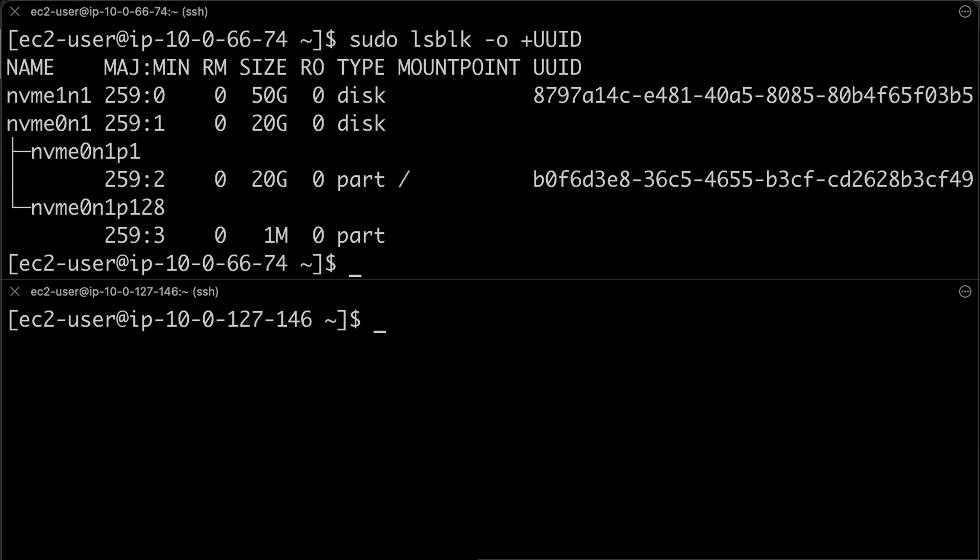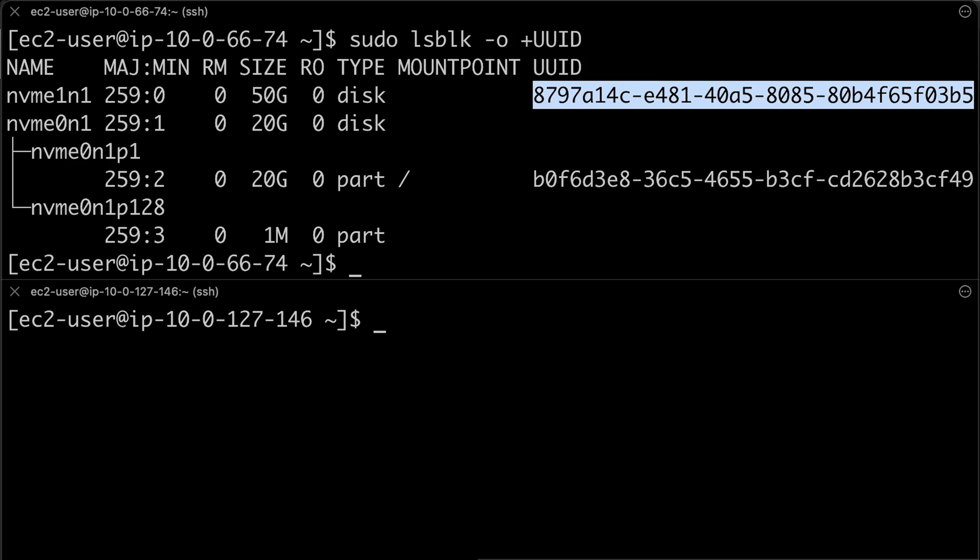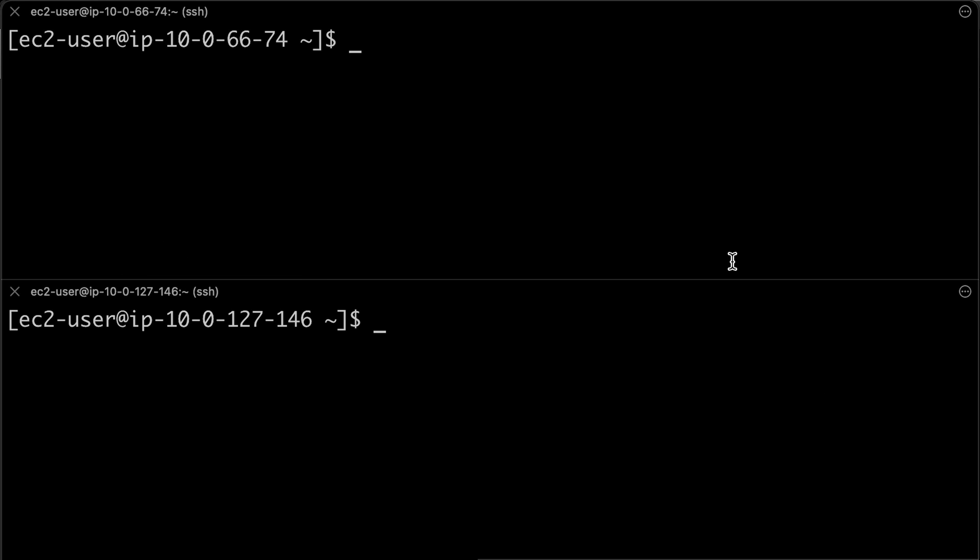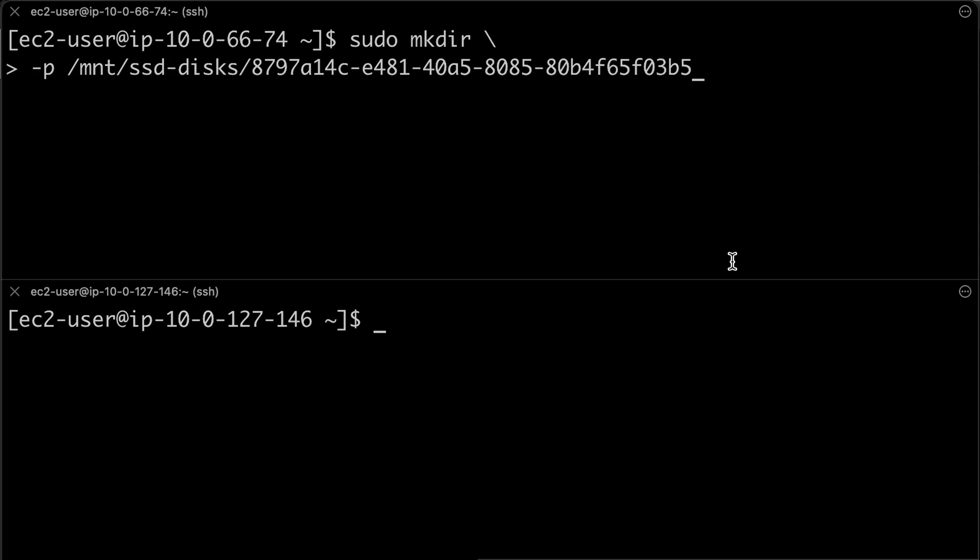It's a best practice to use UUID to mount a disk. Let's use it and create folder mount ssd disks and UUID.